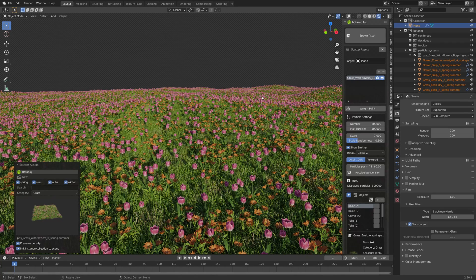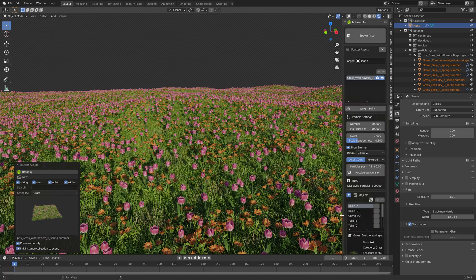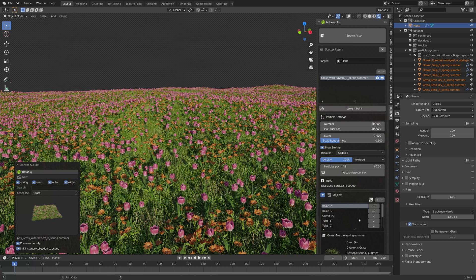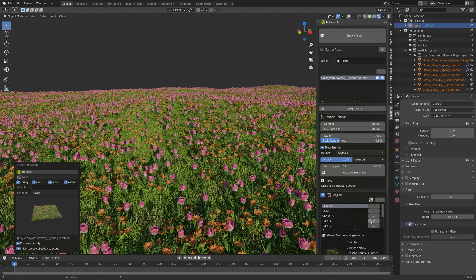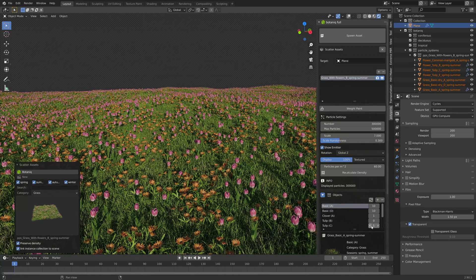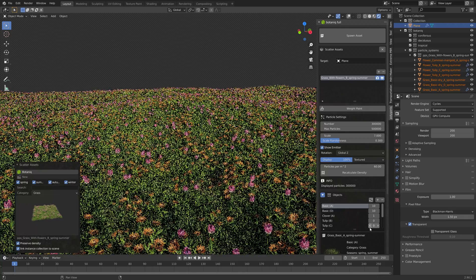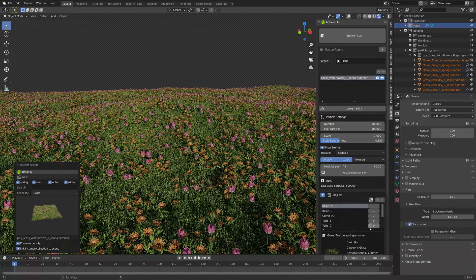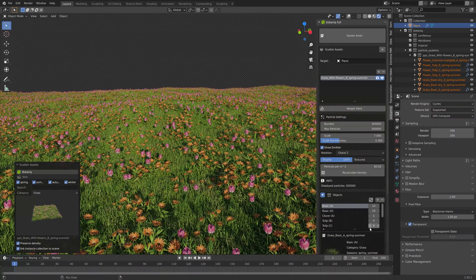As you can see we now have grass, tulips, and another flower as well. You can increase or decrease the number of flowers here.